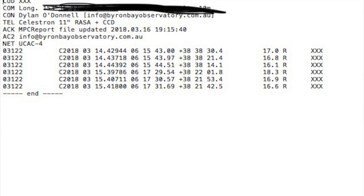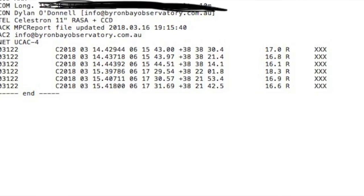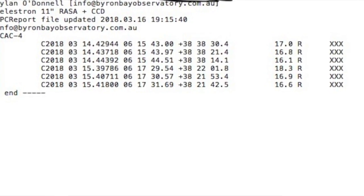In another video I'll show you more detail about using astrometric software to generate some of the data that you need to submit to the Minor Planet Centre and contribute to the science.